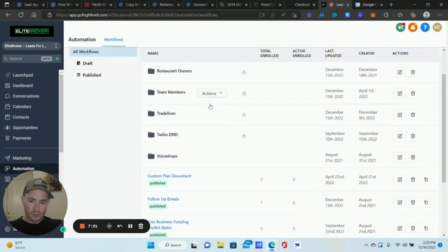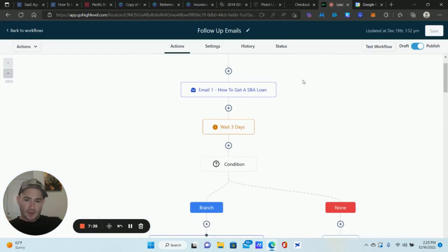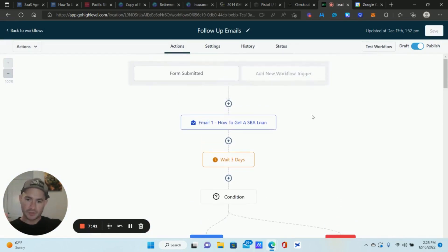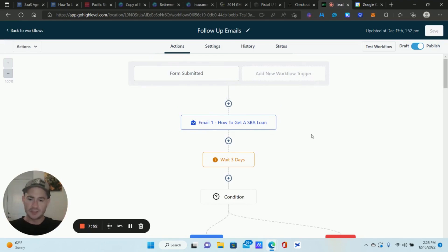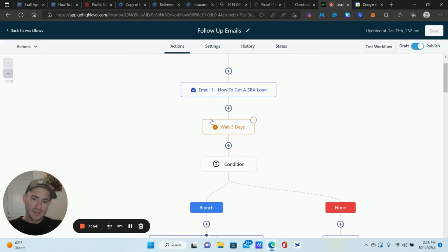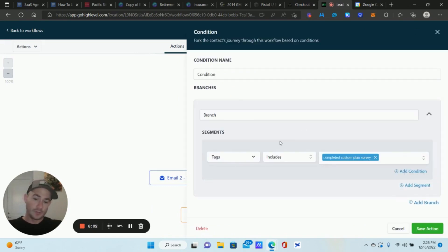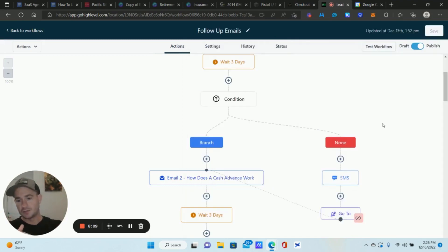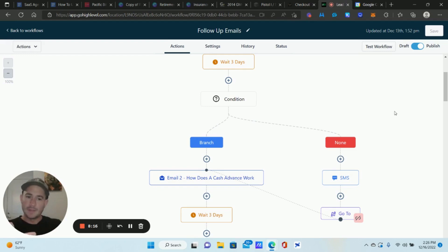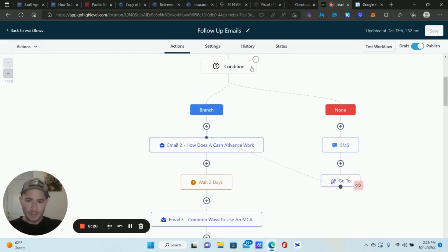Let me show you the long-term follow-up email sequence, which I do keep separate. Here's the first email — this is the workflow I add prospects to at the end of that first workflow I just showed you. We send out the first email, which is educational-style content teaching people about funding and credit. It waits three days, and then — look at this — we're using the if/else condition action again, with the same custom plan survey tag. Clients will get this long-term sequence regardless of what stage of the funnel they're in, because you always want to stay in front of your list.